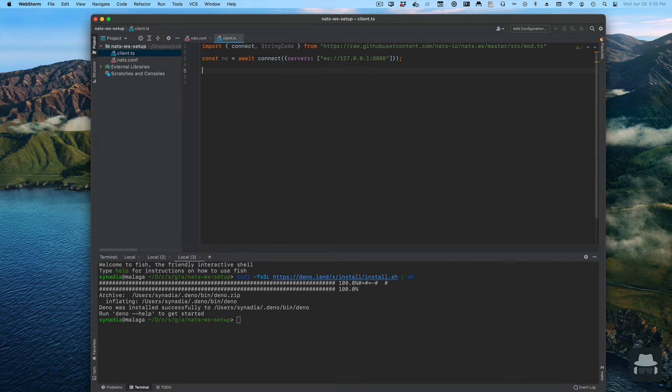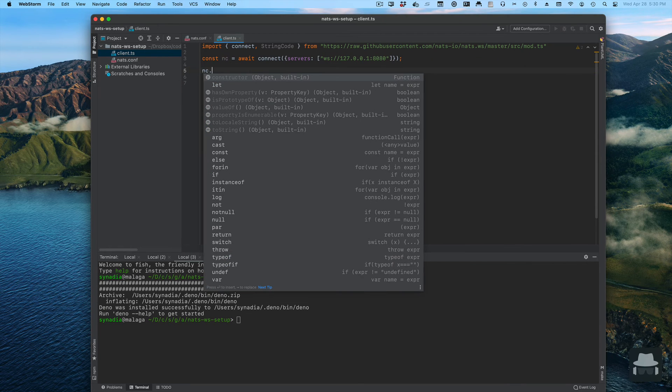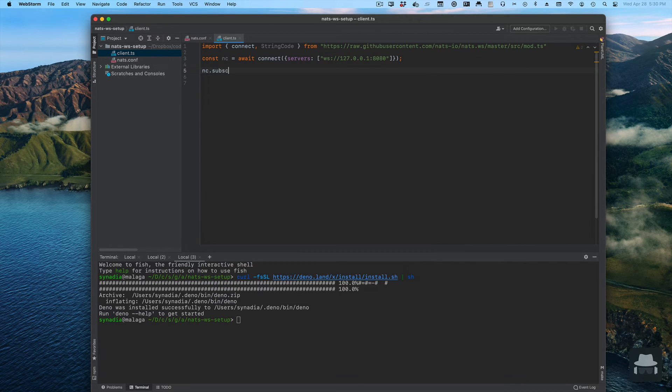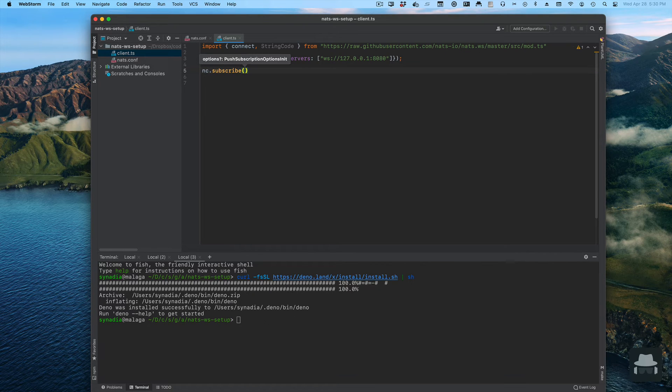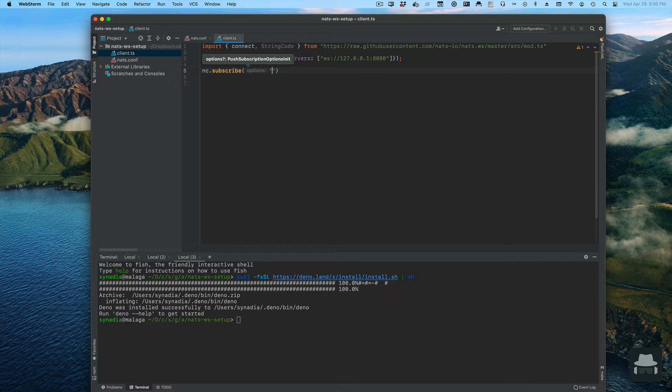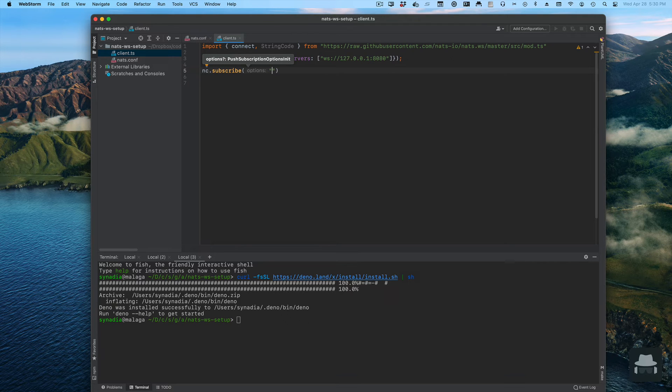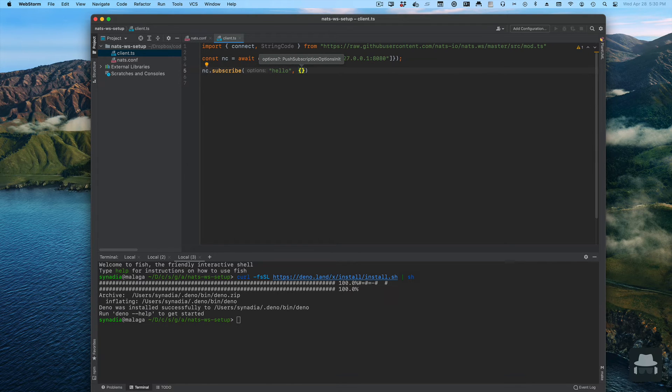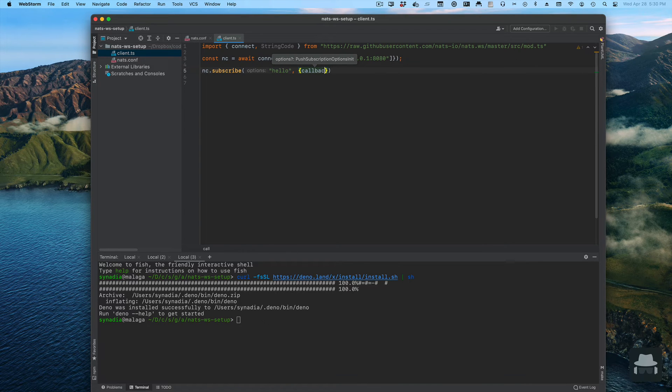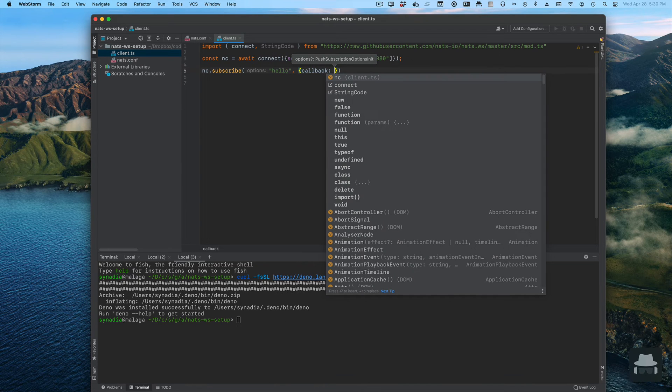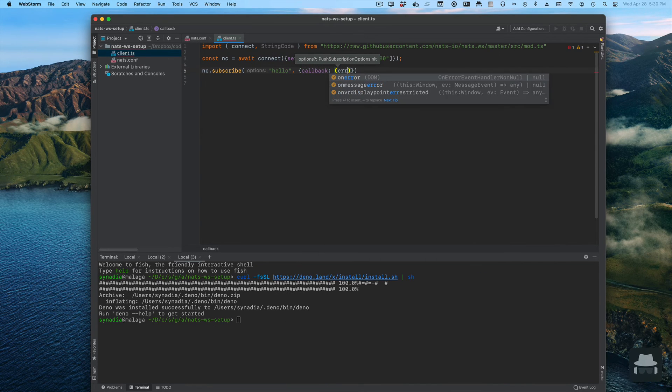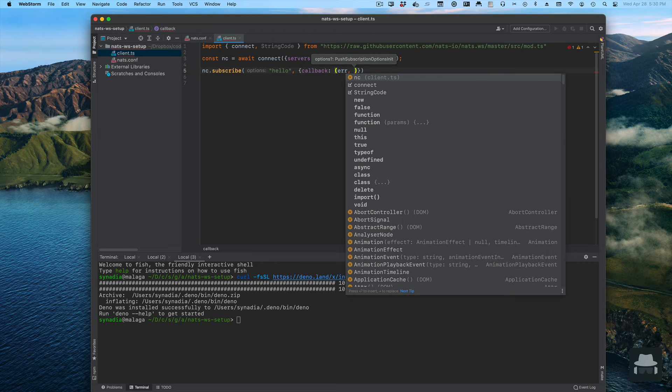We're going to subscribe. This is how we receive messages that other clients are publishing. The first argument is going to be the subject where we want to get the message. To process the messages we get, we need a function.